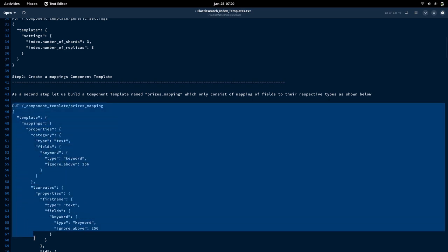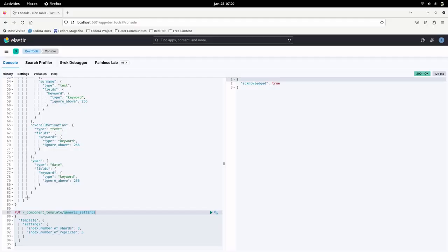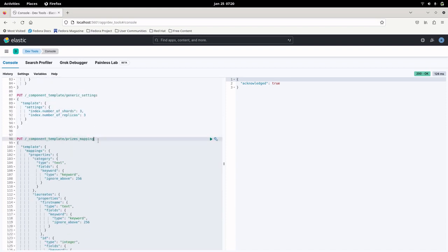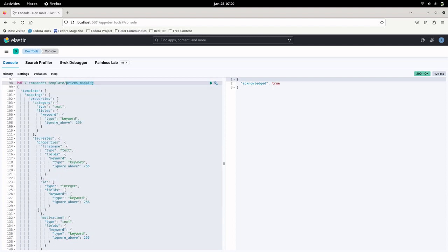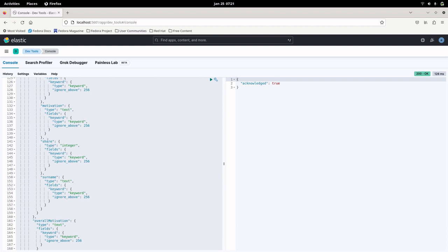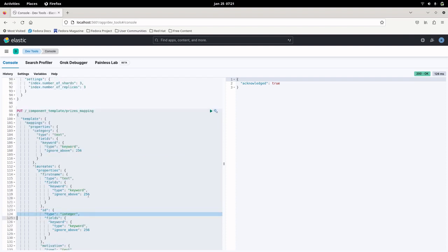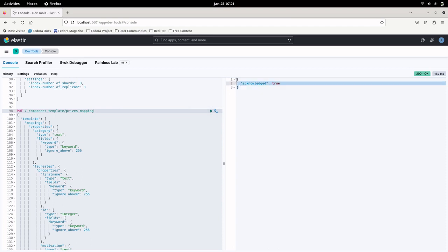Let me grab this complete definition for creating the template and copy it into the Dev Tools. Here we are going to create the prices_mapping template with the following mapping definition — it has the same data we used for creating the index mapping. Year is of type date, share is of type integer, ID is of type integer, and all other fields are text. Let me create this template. As you can see, it has been created.